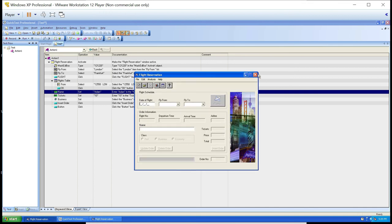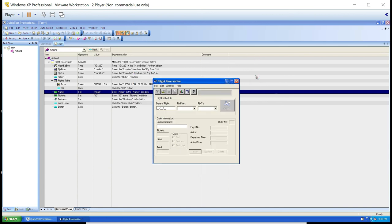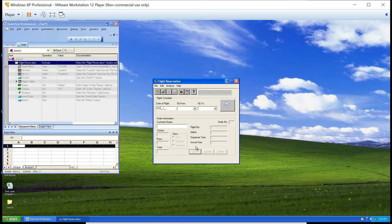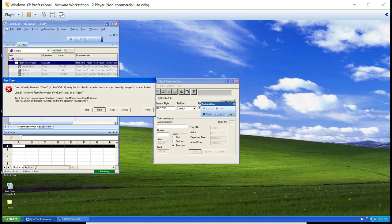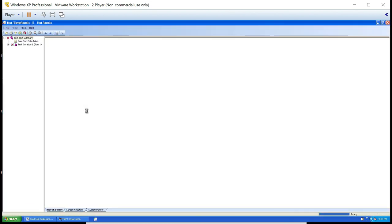I'll close the previous application and execute the test case on this updated one. Watch — it is executing but it got stuck on 'customer name' because in my recording it is 'name' and in the actual application it is 'customer name.' The error message says: 'Cannot identify the object name — verify this object's properties match an object currently displayed in your application.' There is a contradiction: in the object repository it's 'name,' in the real application it's 'customer name.' I'll stop this and fix it.